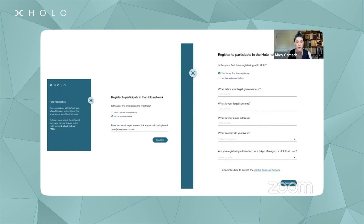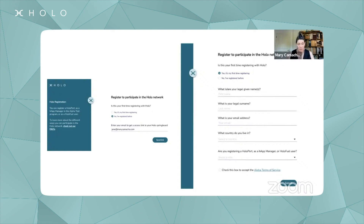If you're just a HoloFuel user, you have to register. What this means is that this gives you access to the application. So everybody registers at some level, and then there are other levels of identity verification depending on what you do. But this is just where you go — it's the registration screen. You register to participate in the network, fill out a little bit of information, and do an email verification.